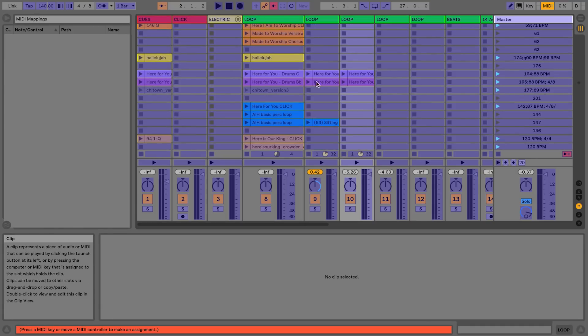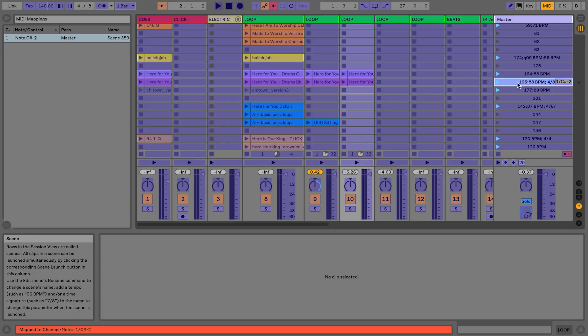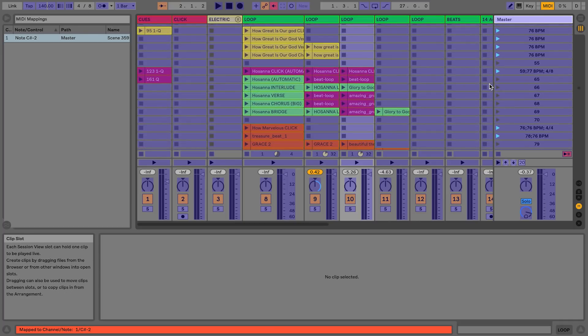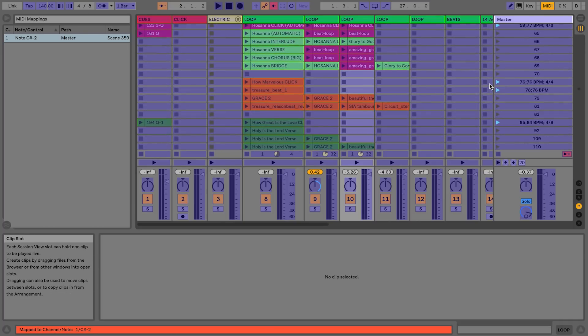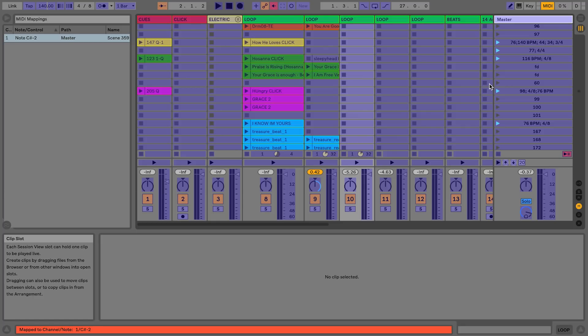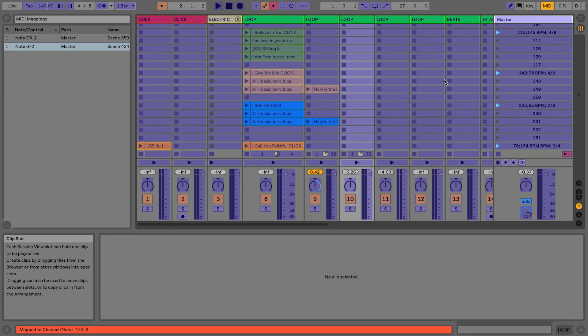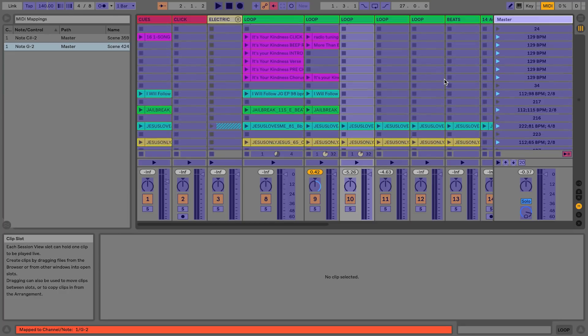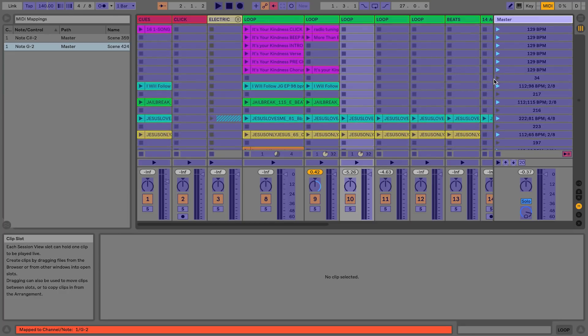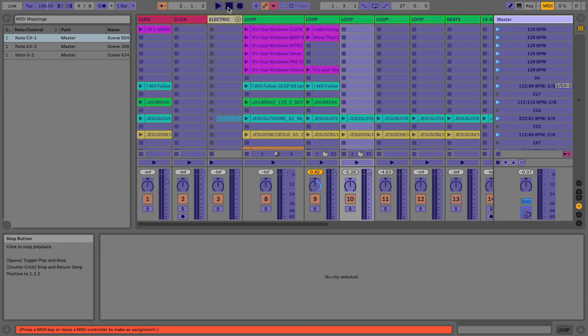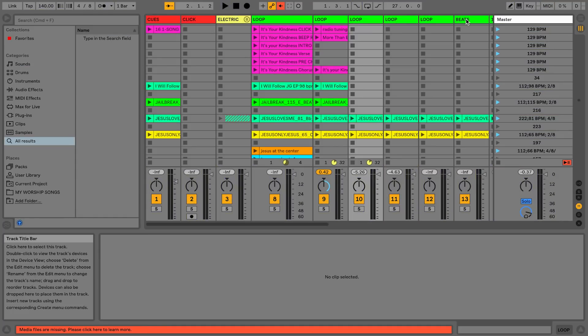For example, if I'm going to do Here For You, I'm going to go ahead and map that to 1A on my Looptimus. And then let's just say my next song is going to be How He Loves, so I'm going to go to 2 and go to 2A. And then my third song is, let's just say we're doing I Will Follow. And then I just map my Stop button and boom, done.